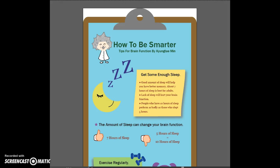Hi, my name is Kyung Tae Min and this is my infographic that I created for my class COM462. My topic is how to be smarter, giving some information about how to maximize your brain function. I created the clipboard as a background and separated each section by poster design.